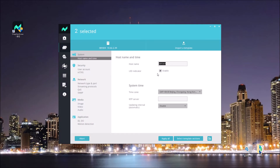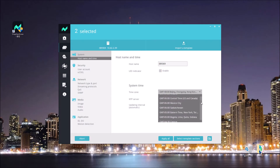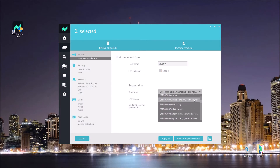Here we can find the configuration we want to change and just change it under this template. In this example, I'm going to change the time zone for both cameras.